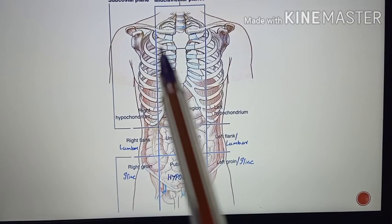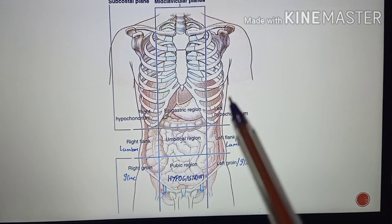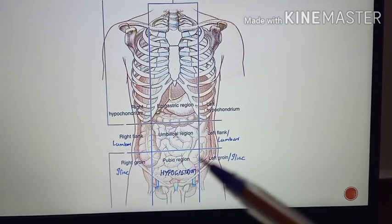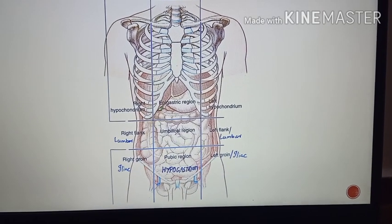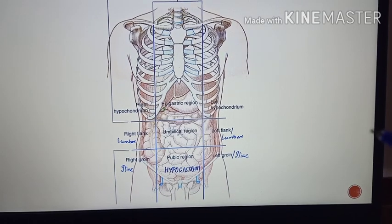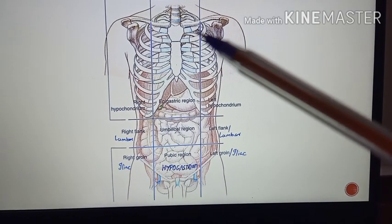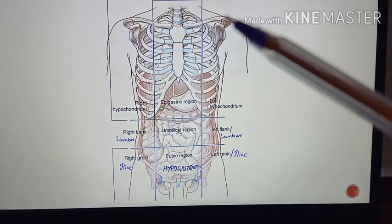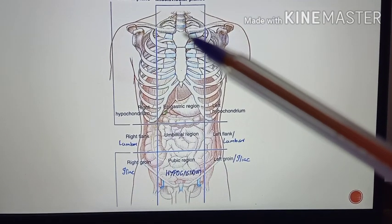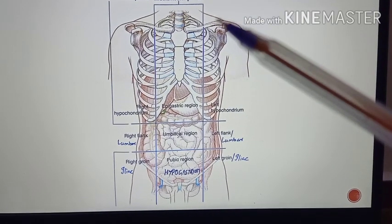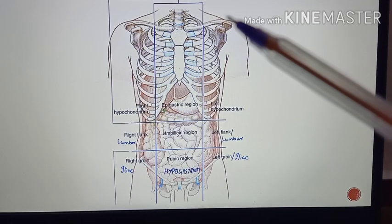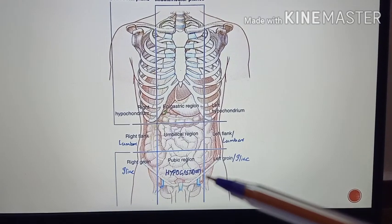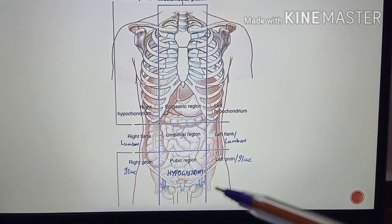Now, coming to the two vertical planes. These two vertical planes pass downwards from the midpoint of the clavicle to the mid-inguinal point. You can see the clavicle — this is the sternal end, this is the acromial end — passing from the midpoint of the clavicle to the mid-inguinal point.